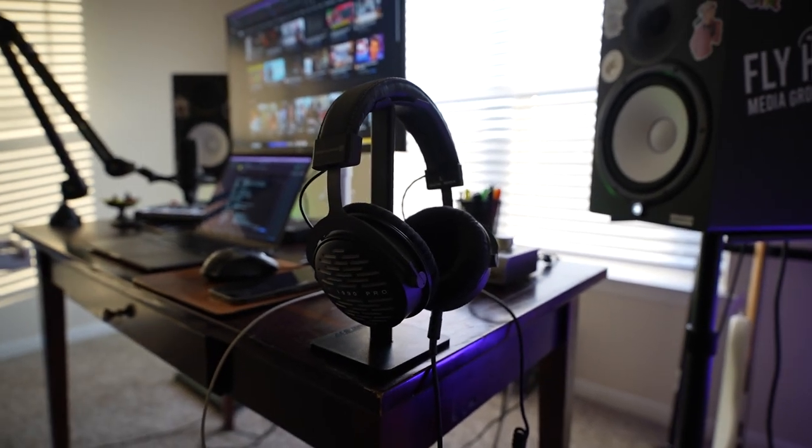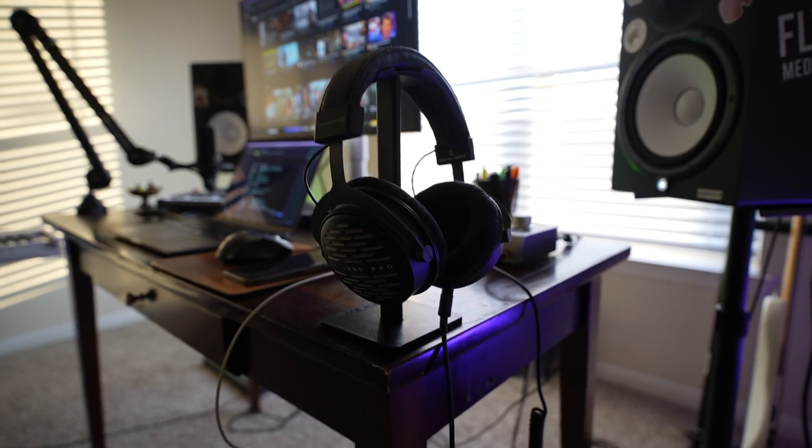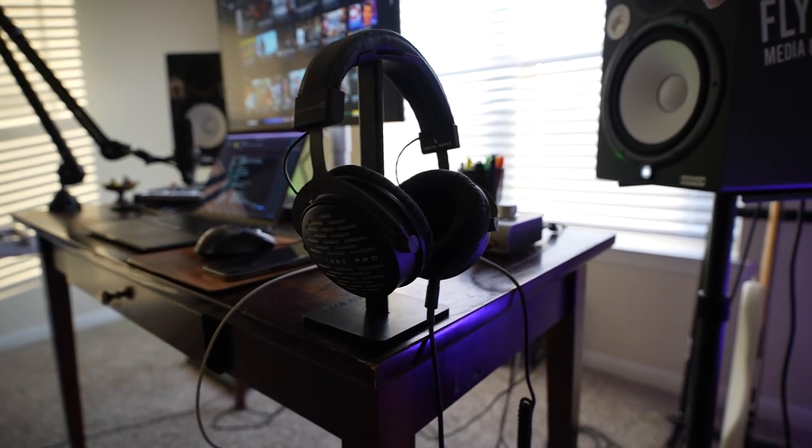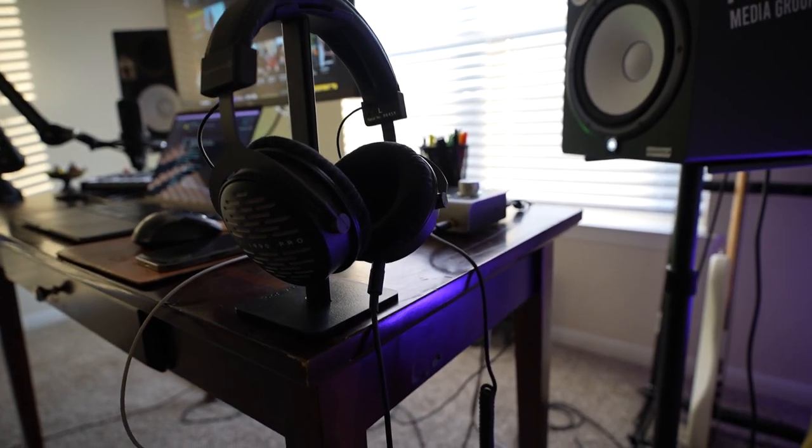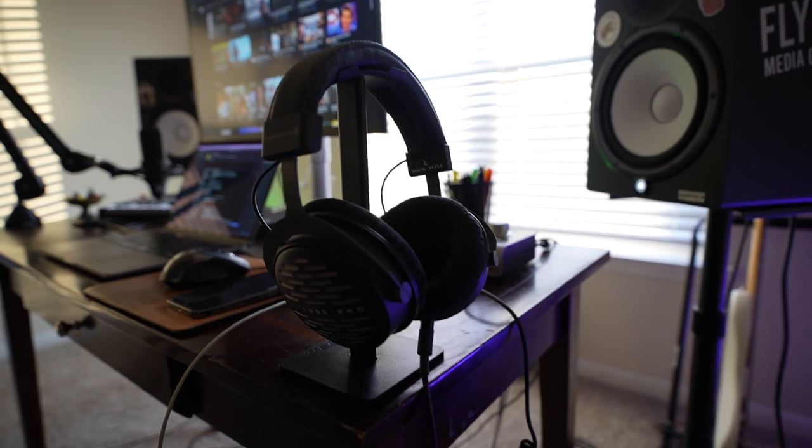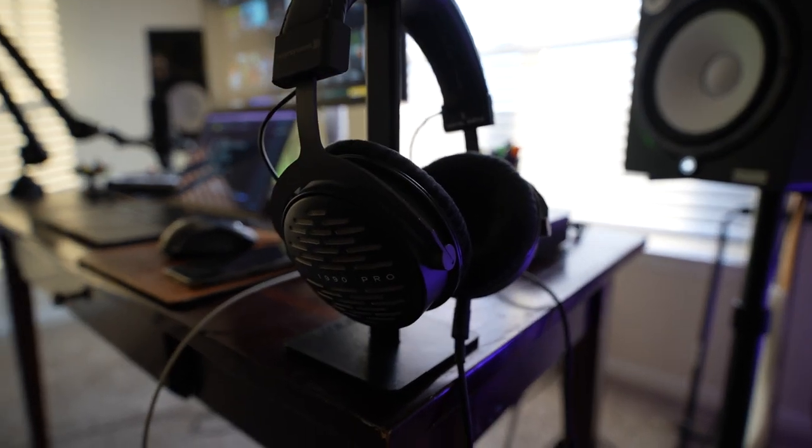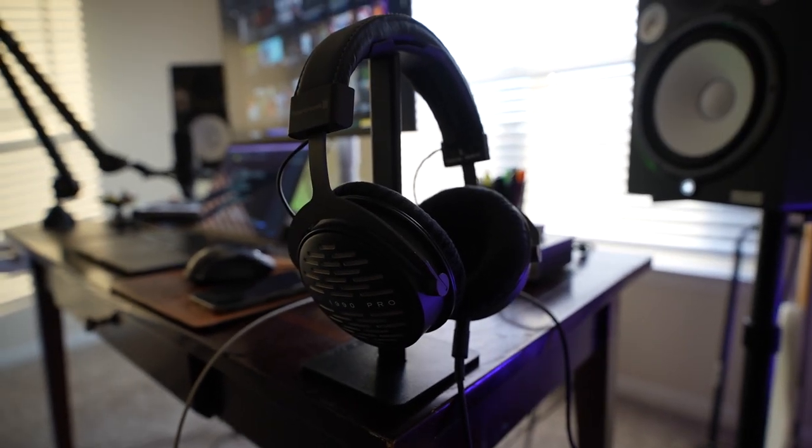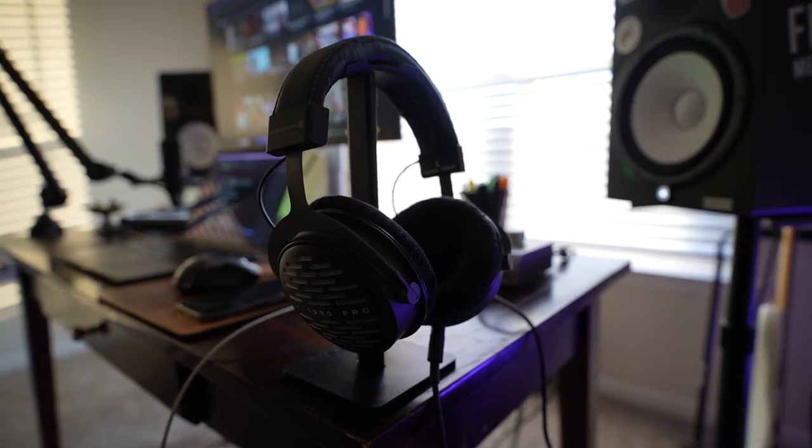I believe before I had another Beyerdynamic pair, the most common one, like the entry-level ones, and those sound good, but just compared to this, these are just so much more open and the low end is just a lot more smooth and present in general.